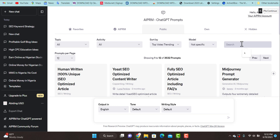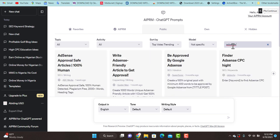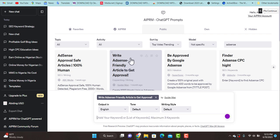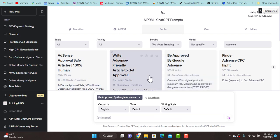After installing this Chrome extension, what you need to do is type 'adsense' in the search field. Once you type 'adsense' and give a space, you're going to see options like 'AdSense approved save article' and 'write AdSense friendly article to get approval.' There are three prompts here that I can recommend — you can use the first, second, or third one. These are the prompts currently available to write content that you can use to get Google AdSense approval.